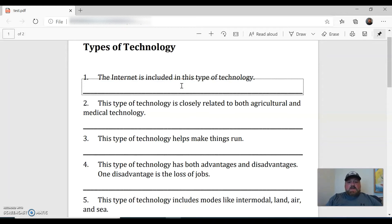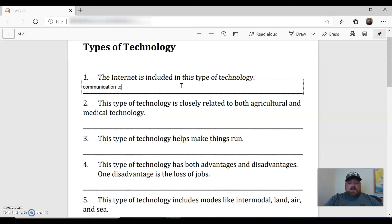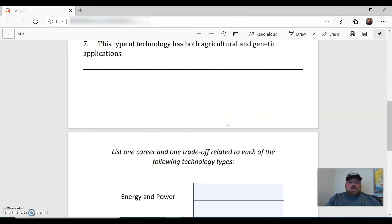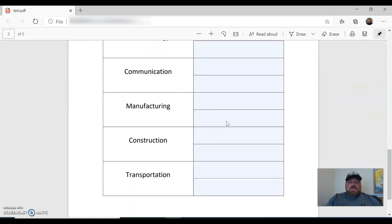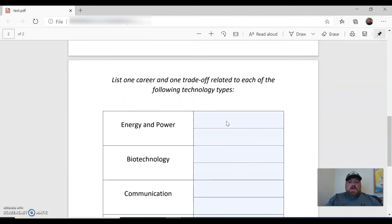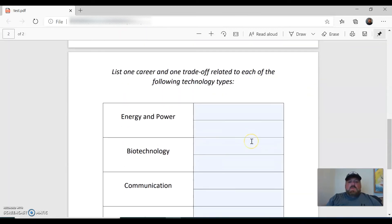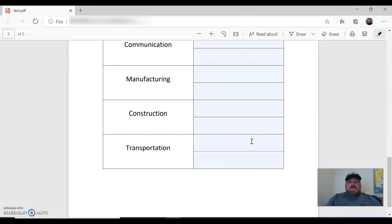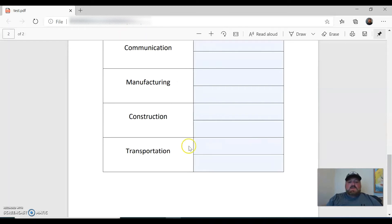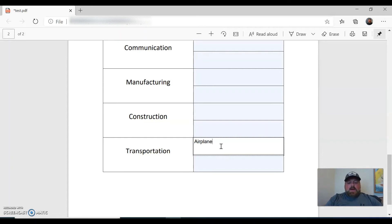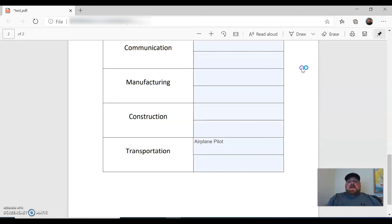So I'm just going to show you how it looks there. But you can see, I don't know how well you can see it on the screen, but there's a little blue area there. The box is blue and you can edit it. So the internet is included in this type of technology. The answer to that would be communication technology, so they can answer the questions.